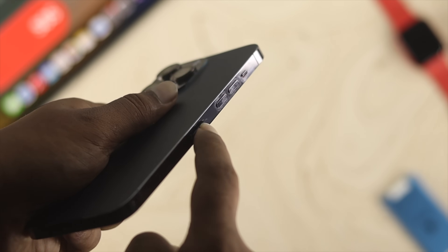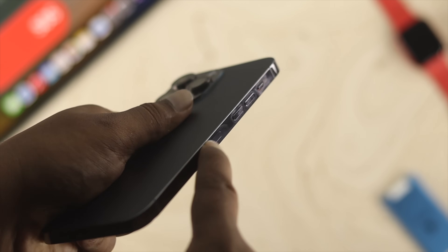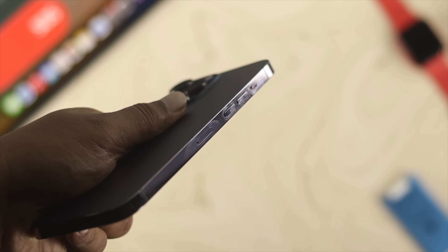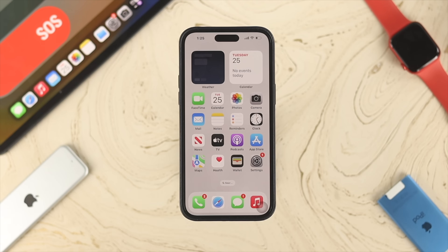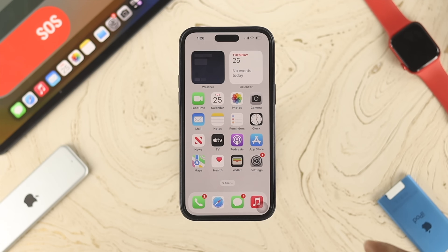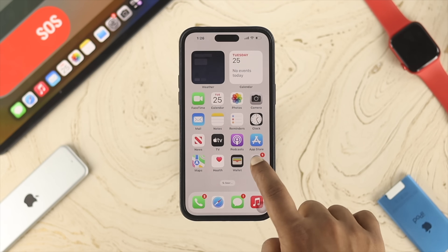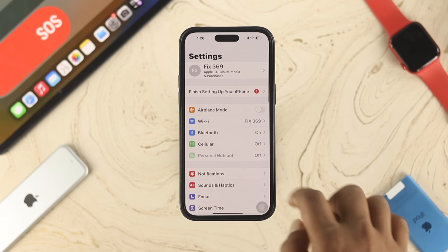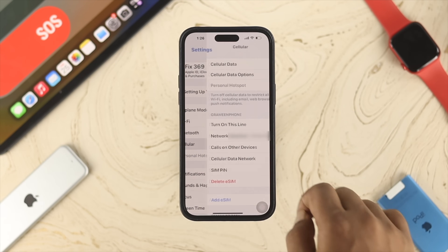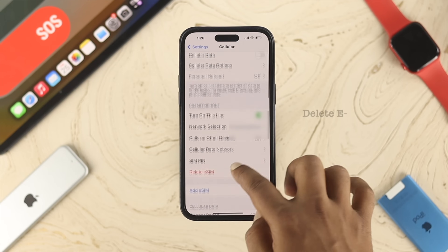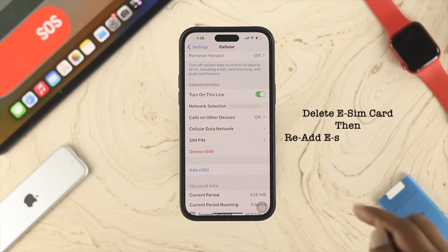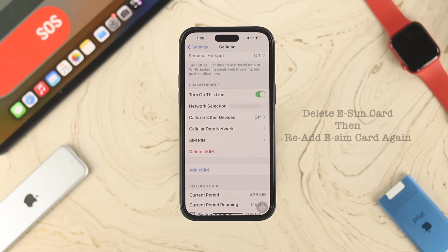Now, let's say you did that process on your physical SIM card. However, if you have an eSIM card, then you have to open up Settings on your iPhone, tap on Cellular, go ahead and delete your SIM card, and re-add your eSIM card back again on your iPhone to check your problem.